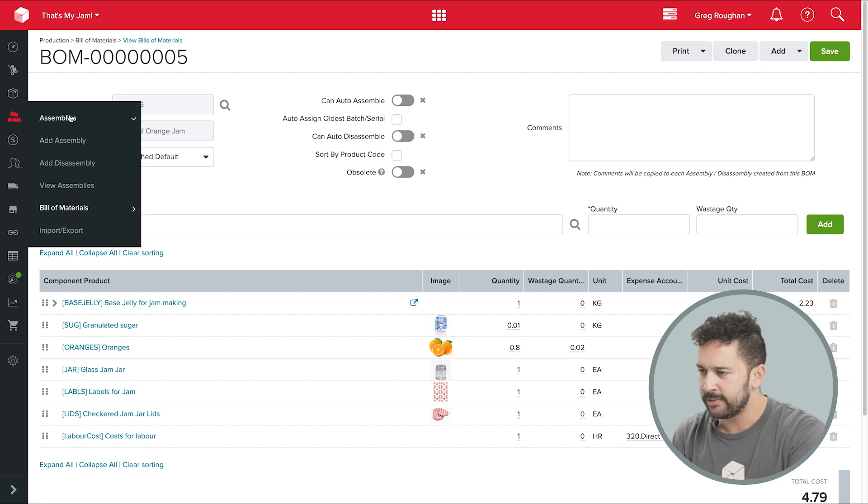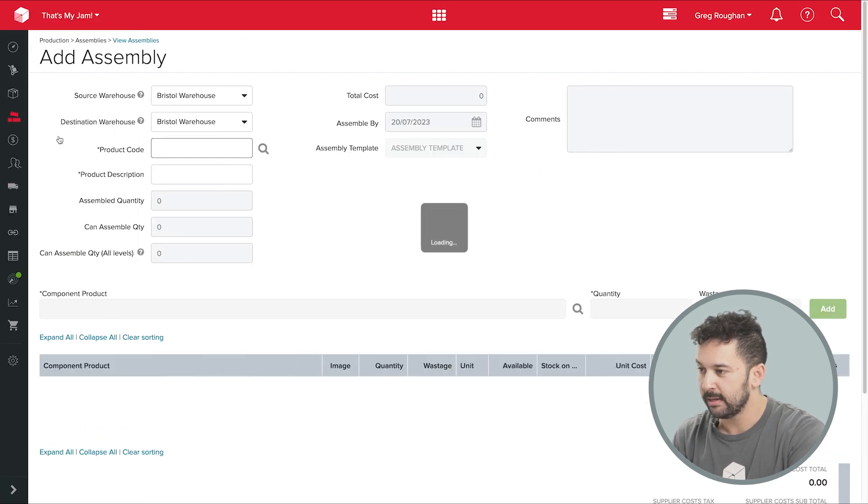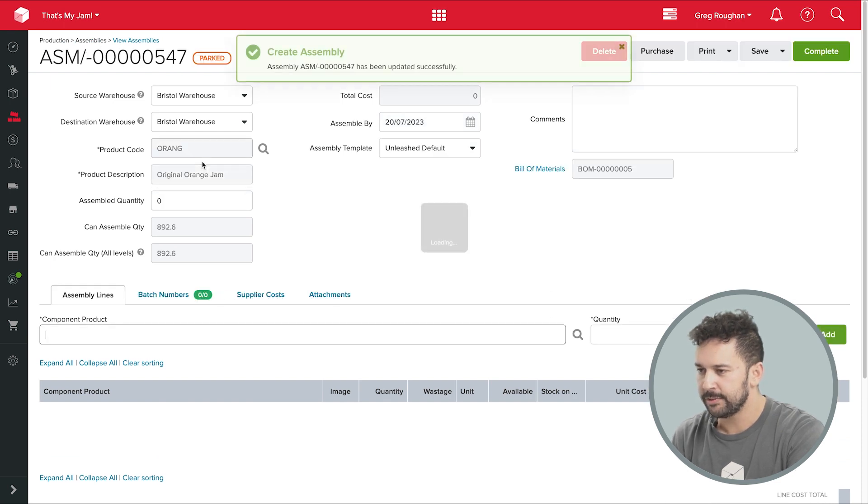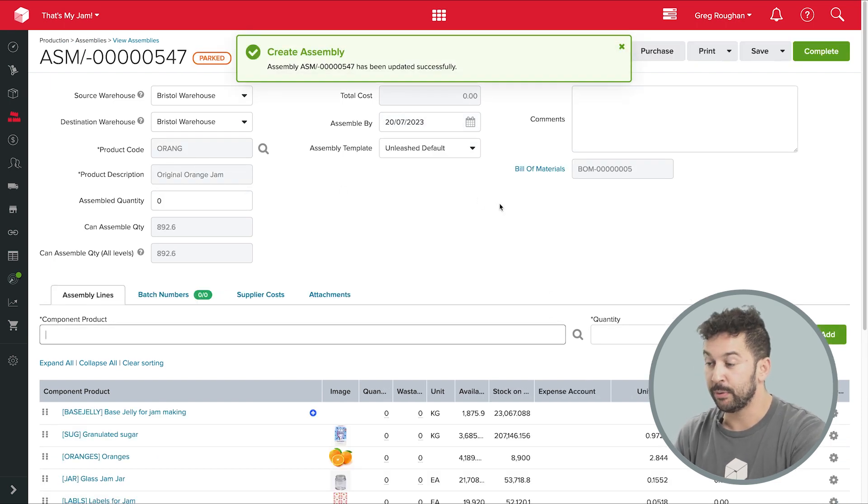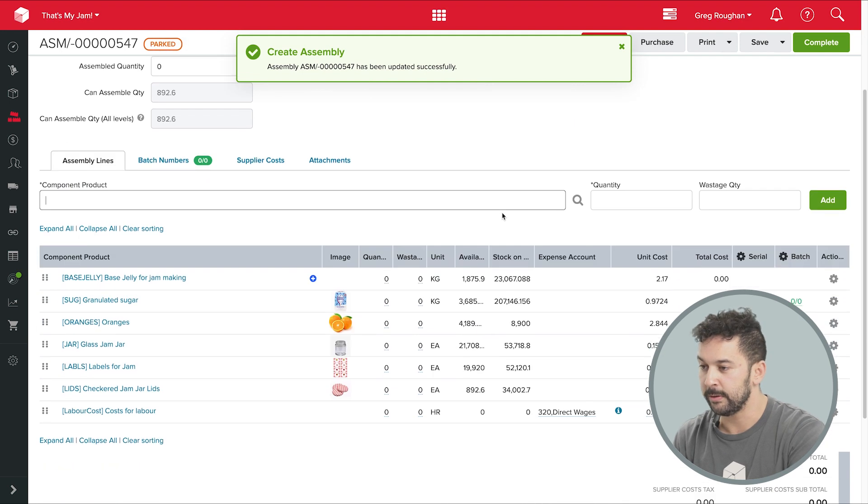Now, I'm going to go into assemblies, add an assembly, and find the product I want. And here's all that information that's pulled through from that bill of materials we looked at earlier.